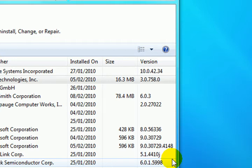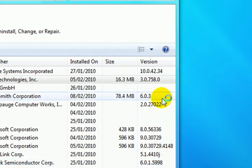You may be prompted by the user account control. Do you wish to continue here? So you always say yes.